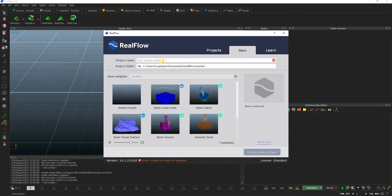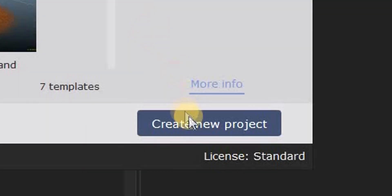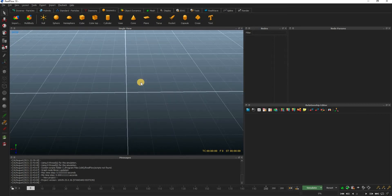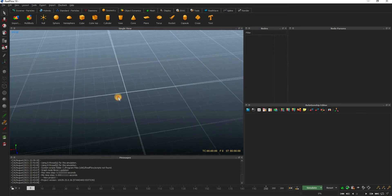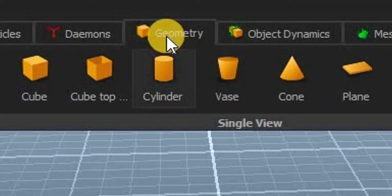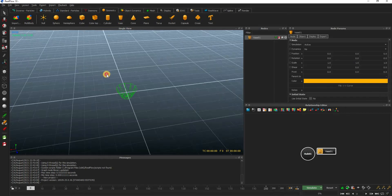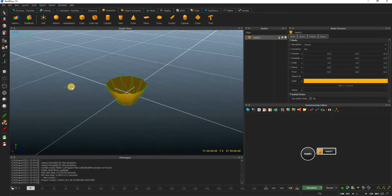The first thing that you might want to do is create a project in RealFlow. Let's quickly create a small simulation and go through some of the very basics in RealFlow. You can use the alt key along with the mouse buttons to navigate around the scene. Then in the geometry section, click on vase. We are going to be pouring liquid into this vase.